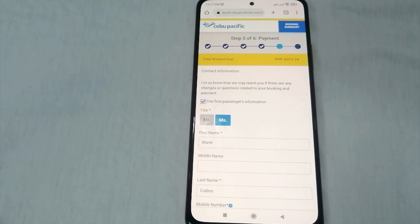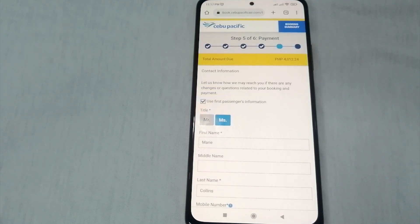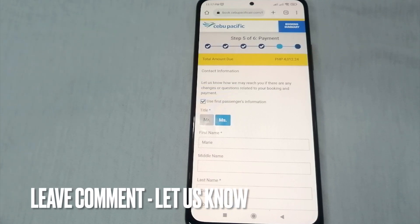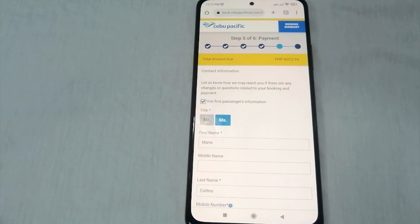And that's how to book your flights using Google Flights! That's the easiest way I know. If you know another way to book flights using Google Flights, just leave a comment below. Be sure to subscribe — bye guys!